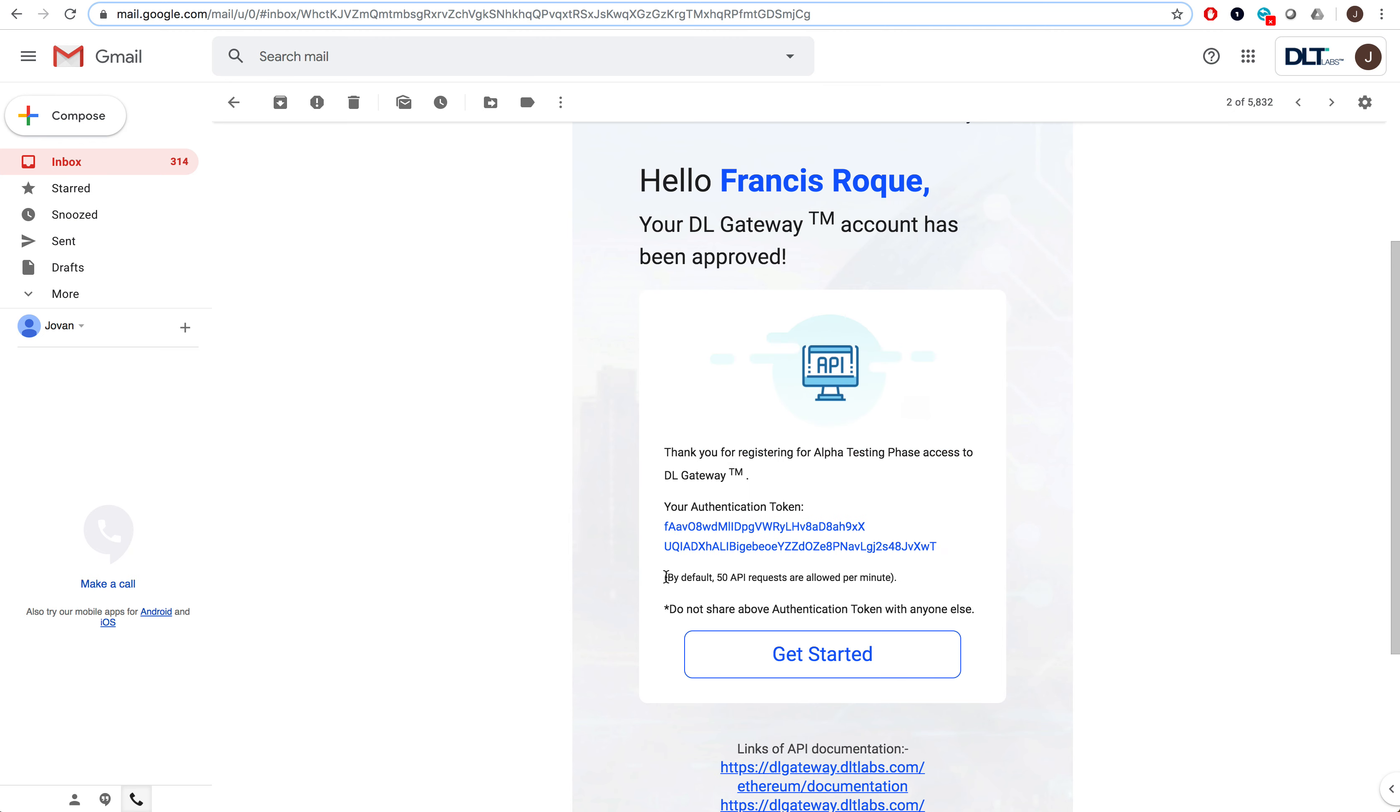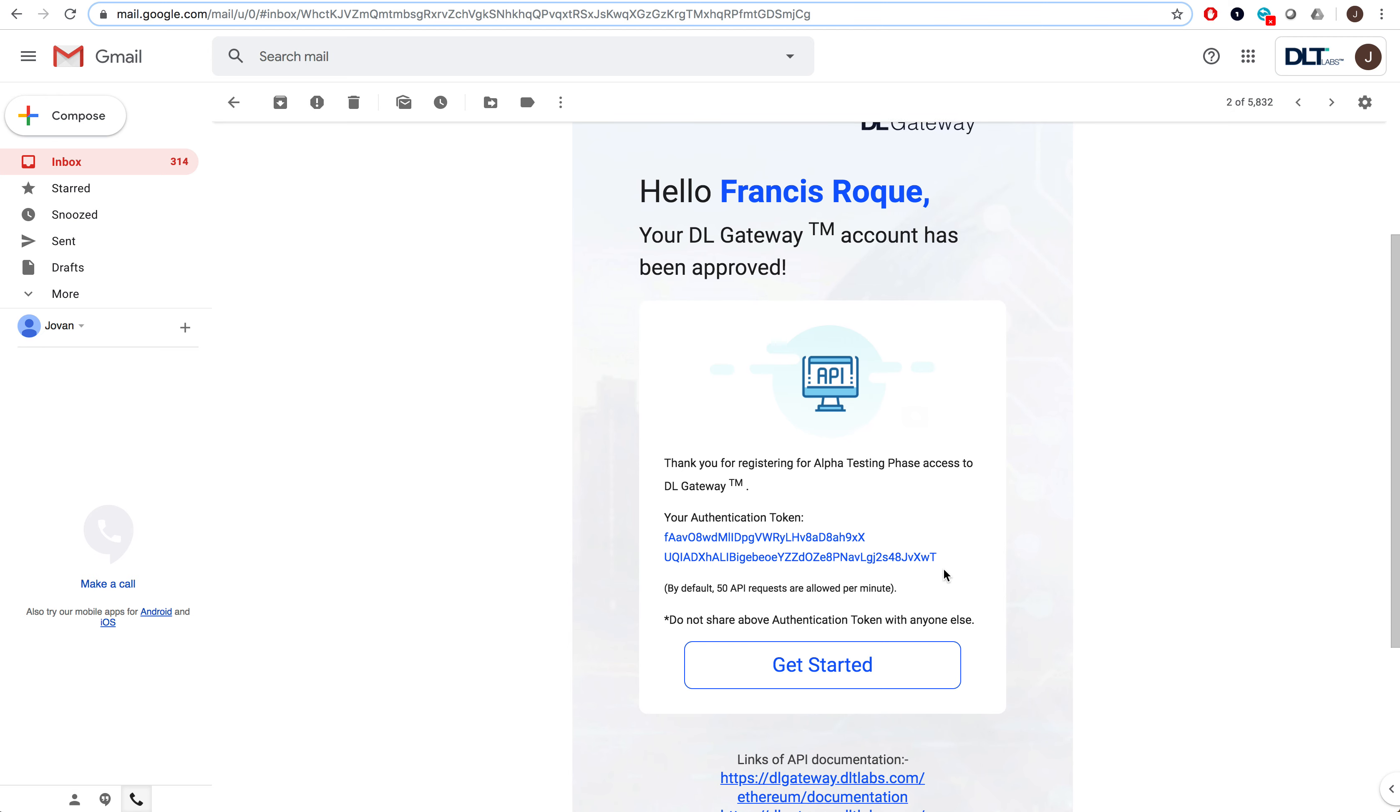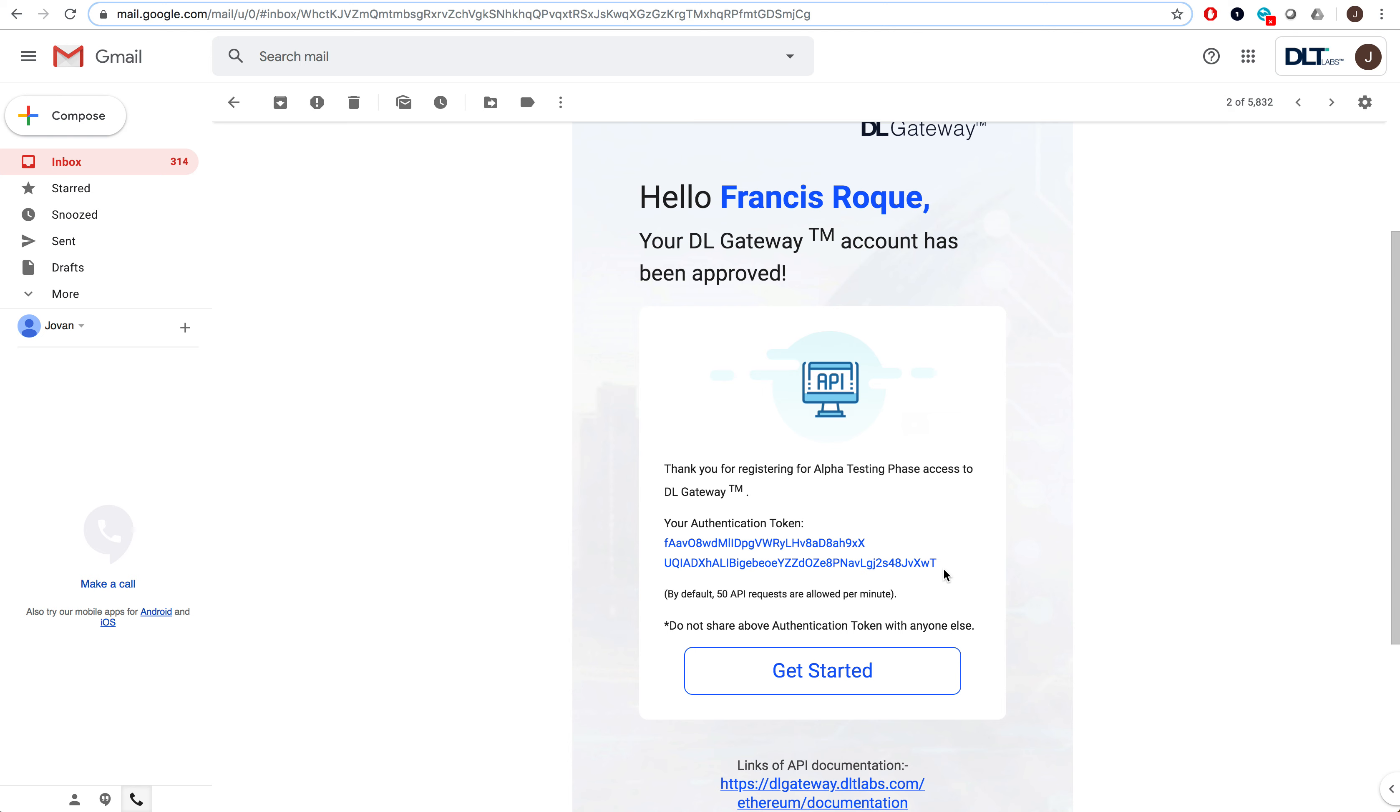Note that by default, 50 API requests are allowed per minute using this authentication token. Furthermore, please do not share the above authentication token with anybody else, since they will be able to access your account.